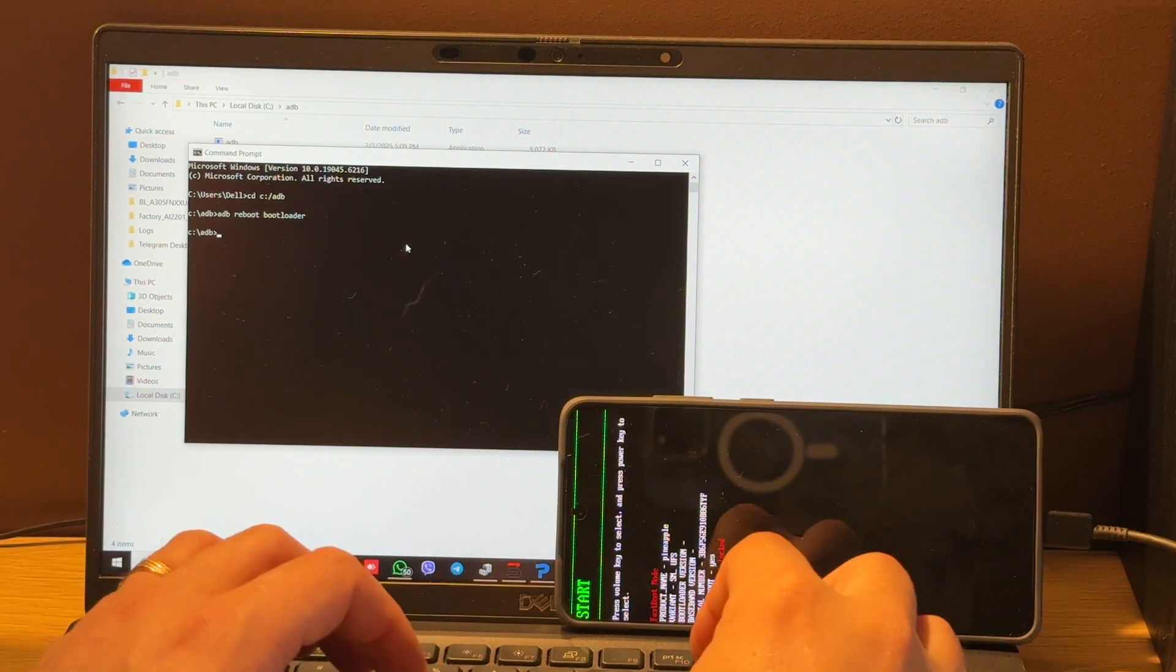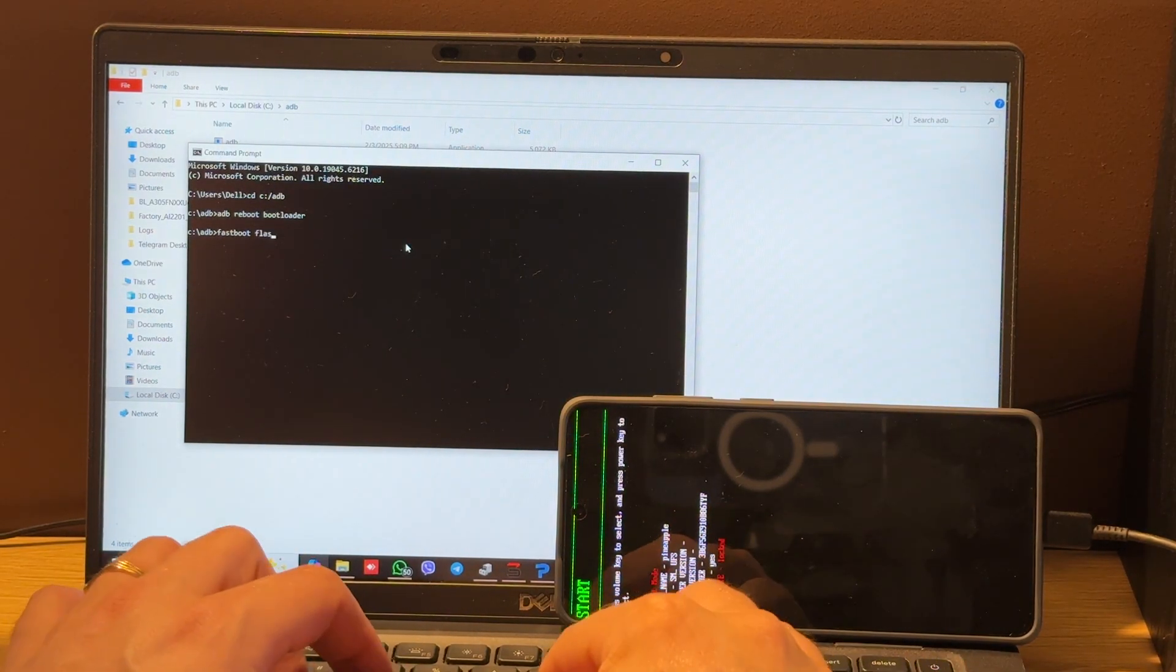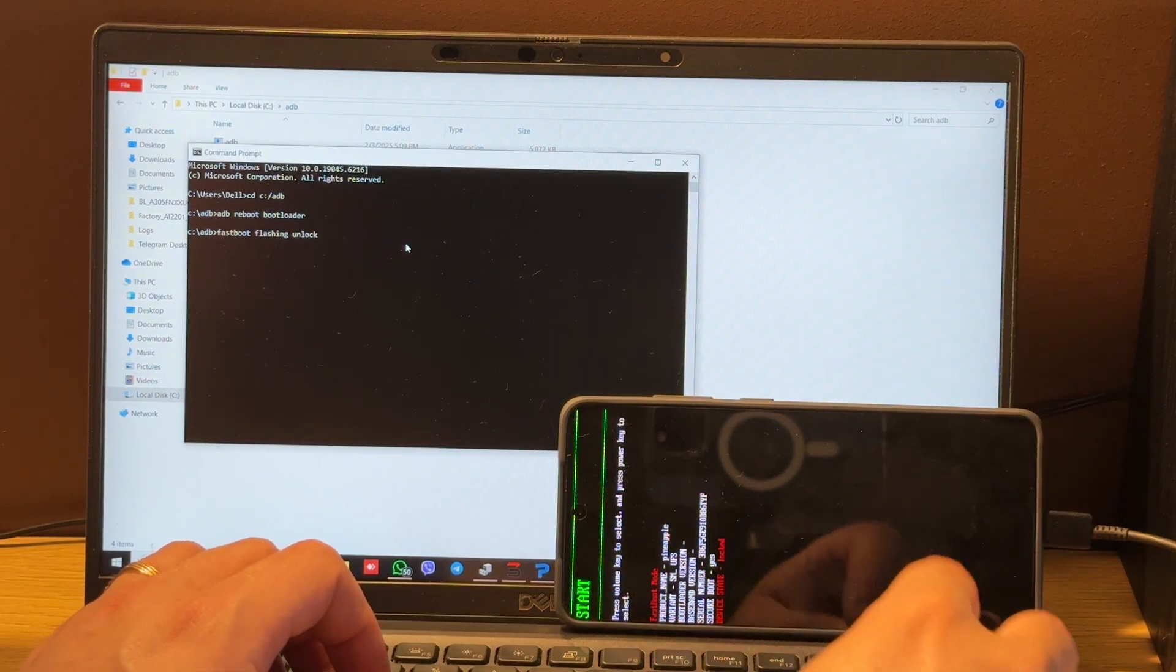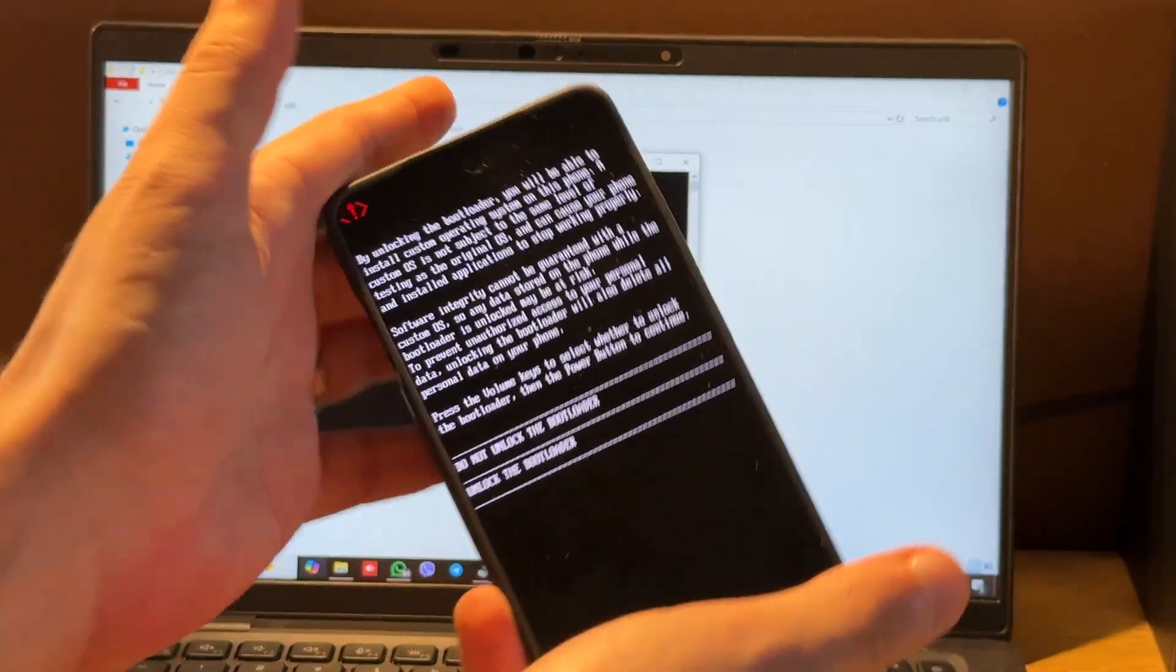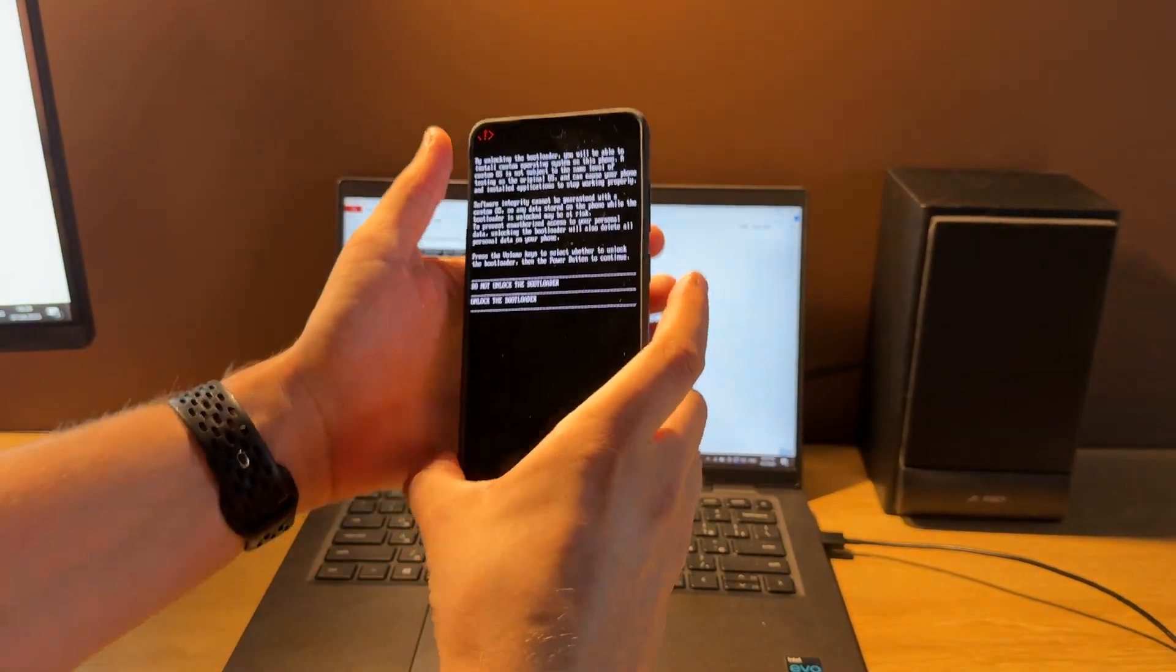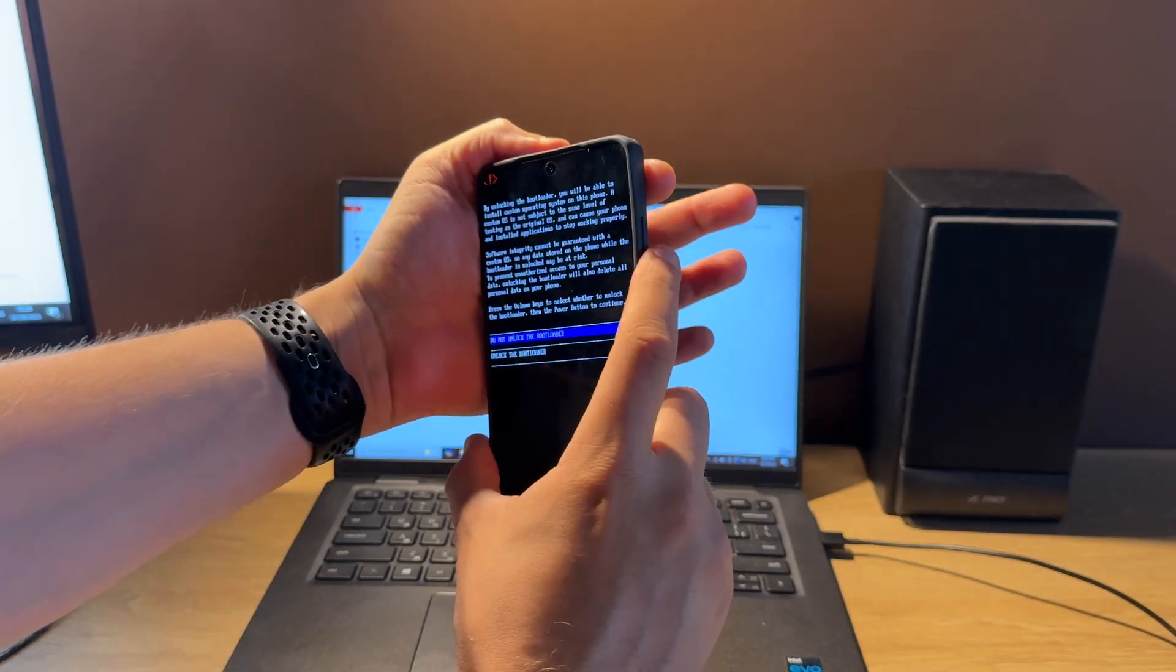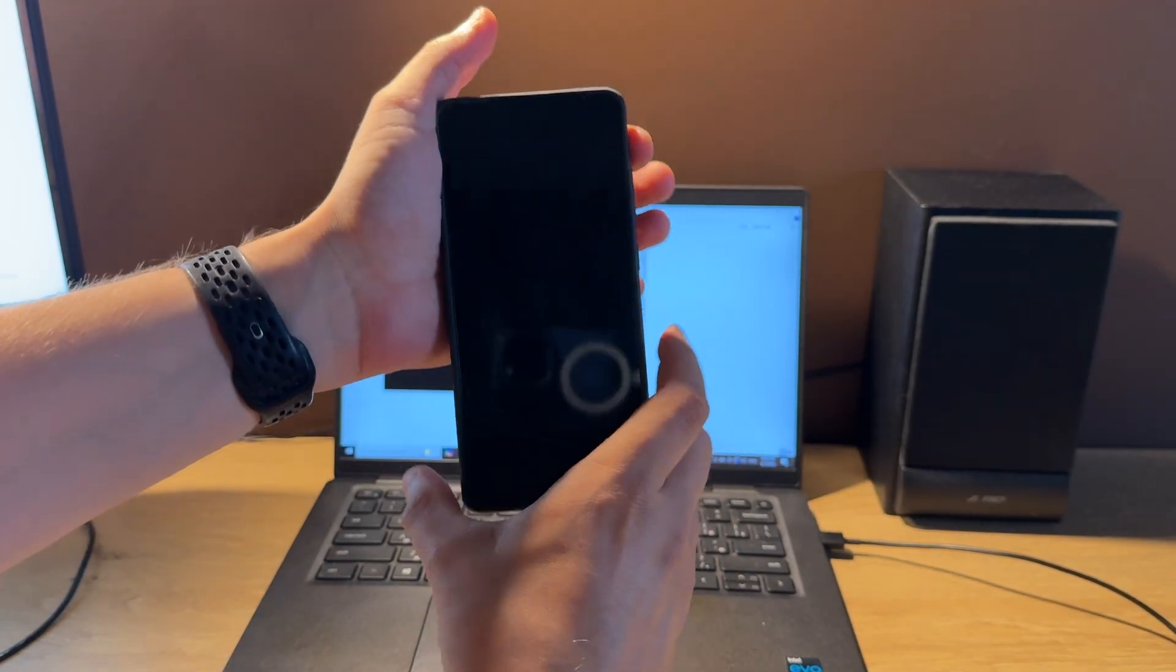Now enter fastboot flashing unlock and press enter. You will see this menu in phone. Move to unlock the bootloader option using volume key and confirm with pressing power button.